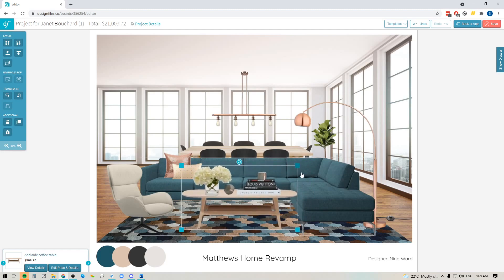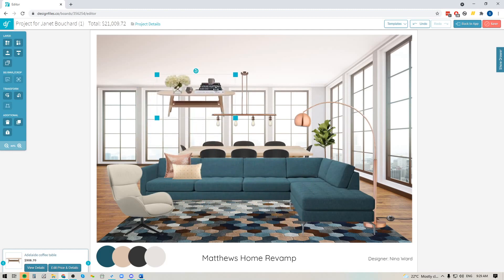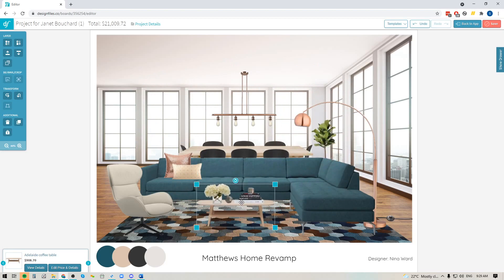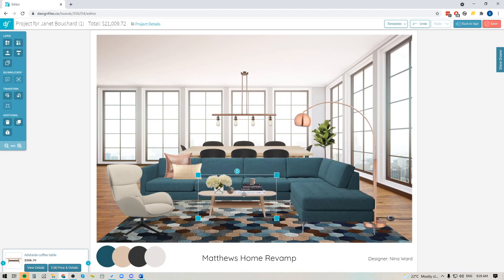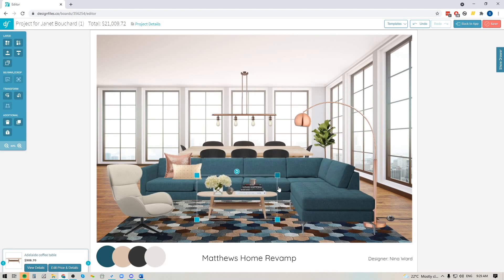So everything stays proportionate, I can group items, I can move them around on my design board and I can also delete them all at once as well. So it's going to make it a lot easier for you to build out those designs and just shift items together so that you're not having to deal with everything one at a time.